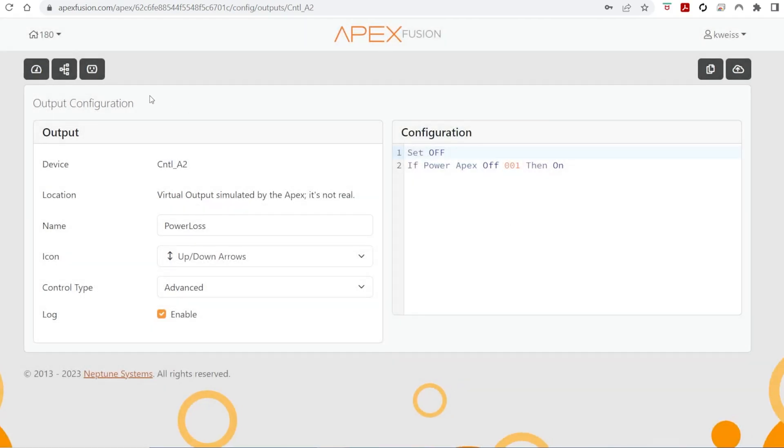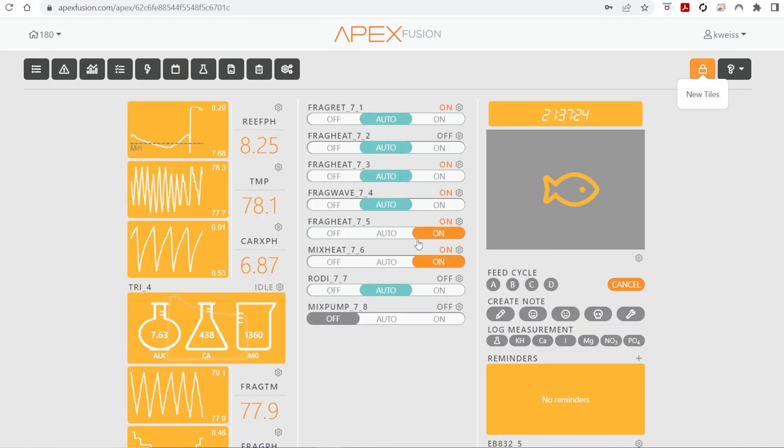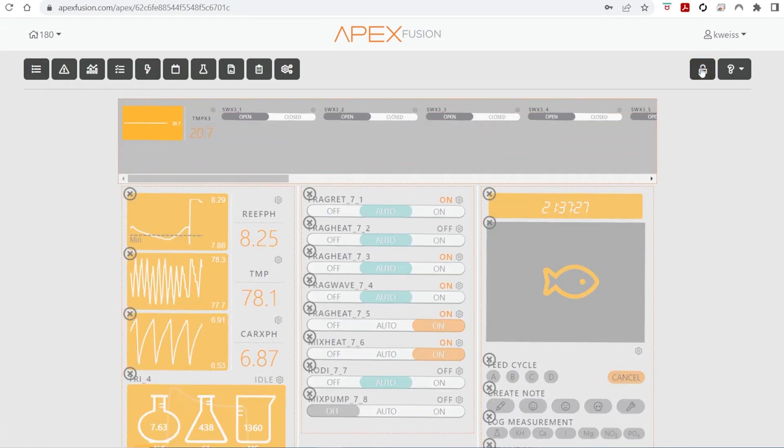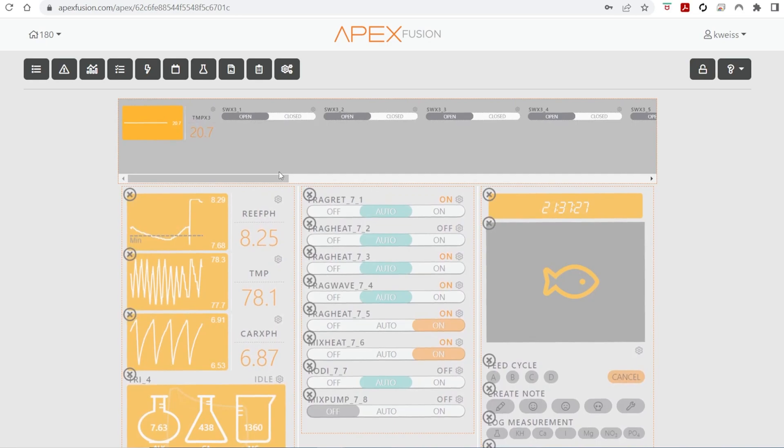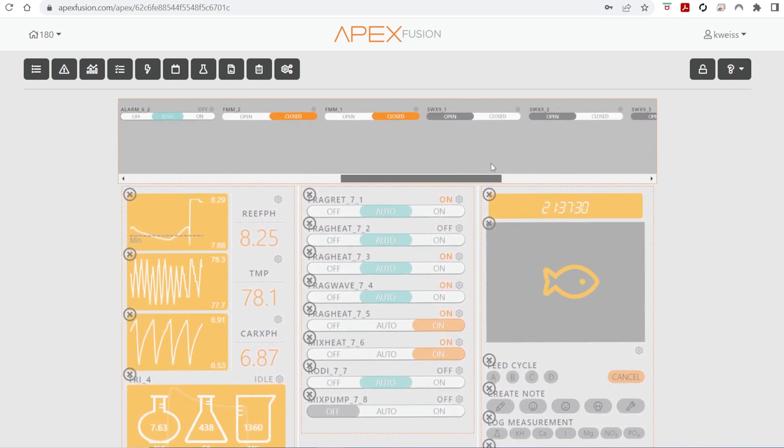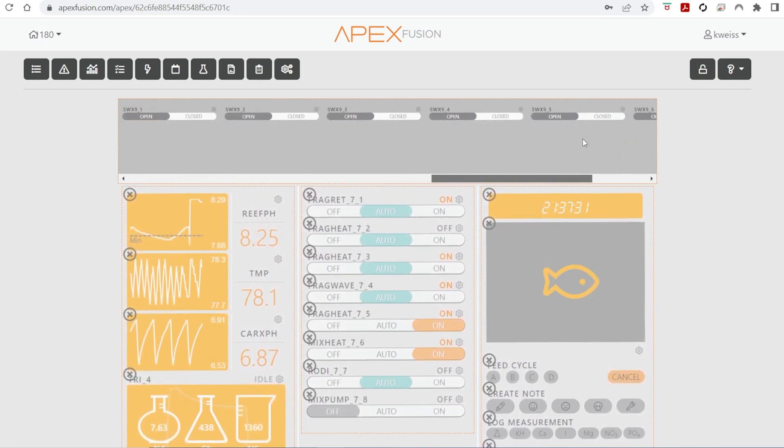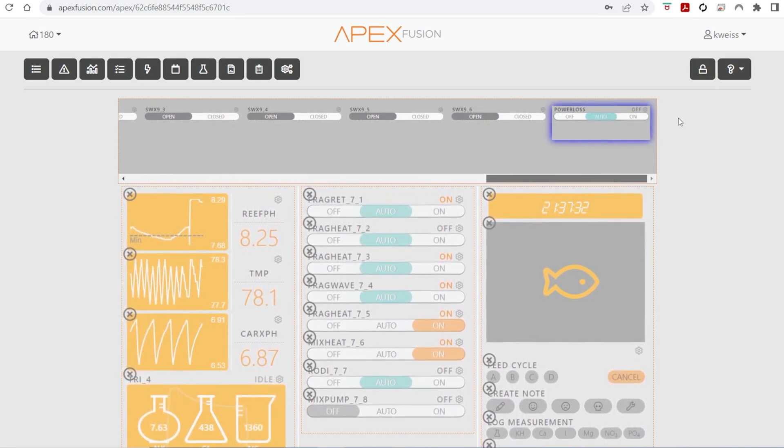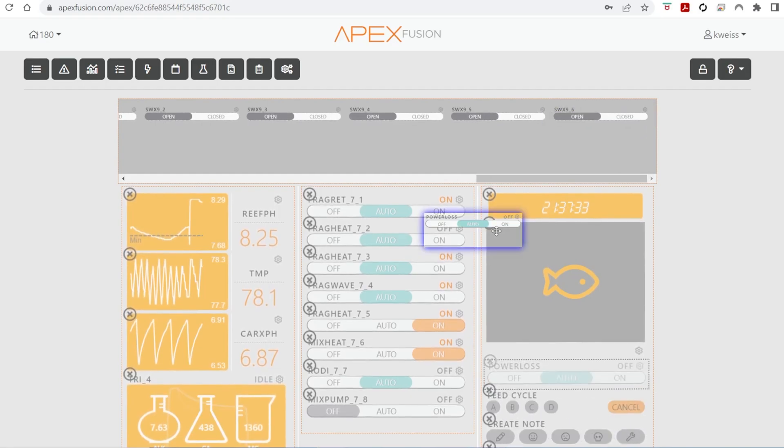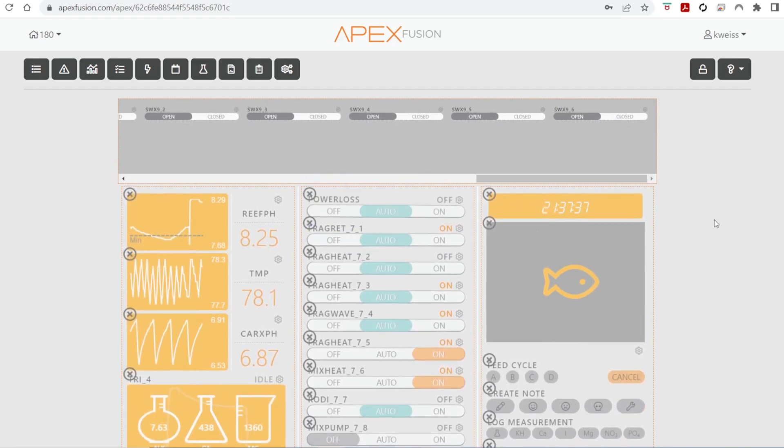After you've written the configuration, we're going to go back to the dashboard. And you'll see we have a new tile available. That new tile will be this virtual outlet we just created. I'll scroll all the way in. There's my nice new tile. I'm going to bring it right top and center for the time being, because that's what we're focused on today.